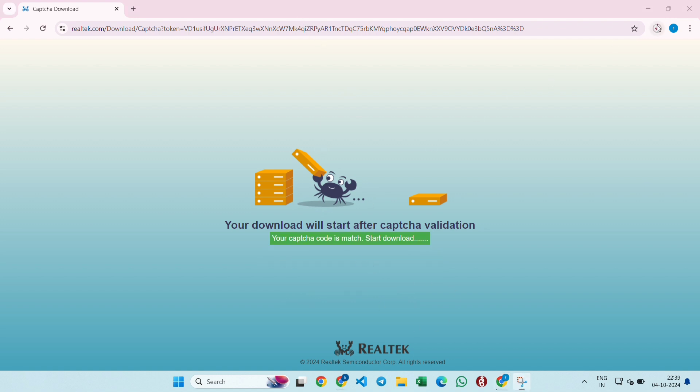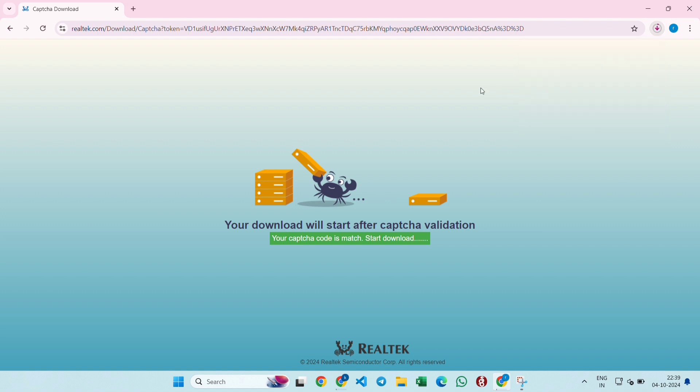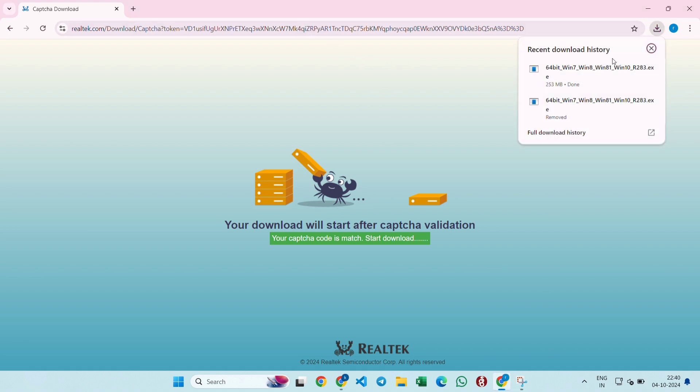Once you click on submit, the download will get started. As you can see, the file has started downloading. Wait until it gets downloaded.